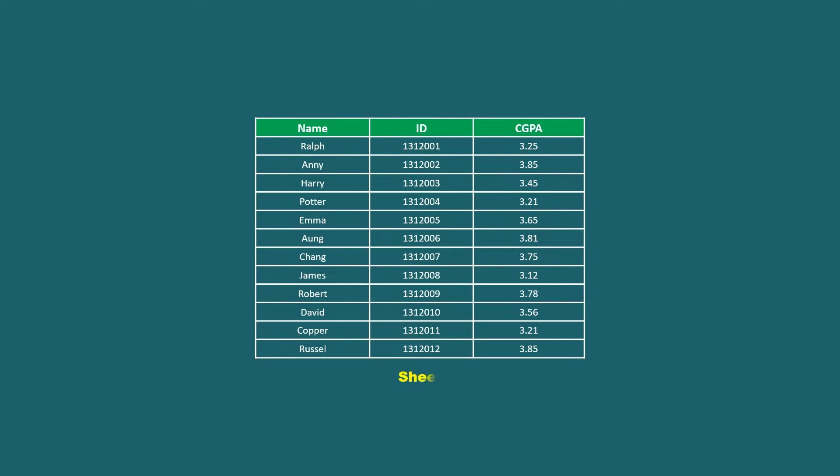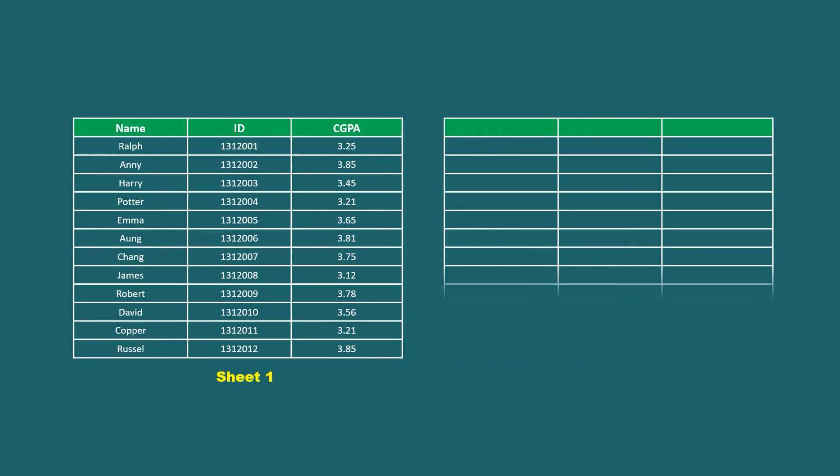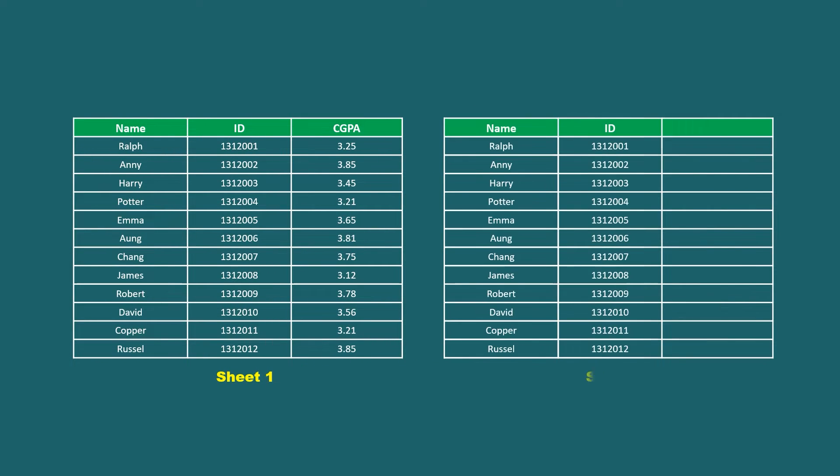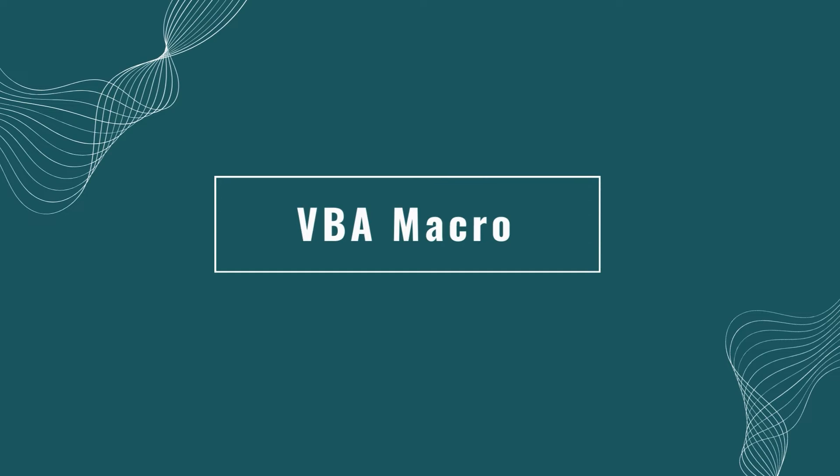While working with large Excel files, sometimes we need to extract data from one sheet to another for the convenience of our work. We can easily do that by using VBA macros.